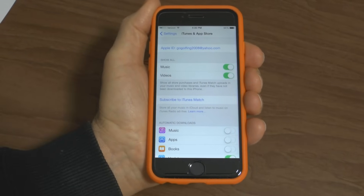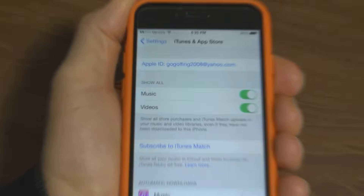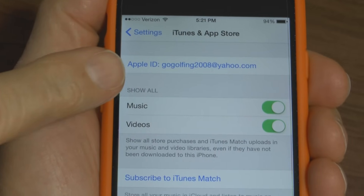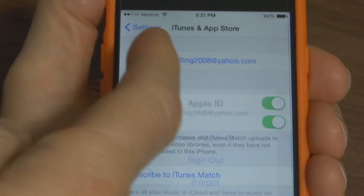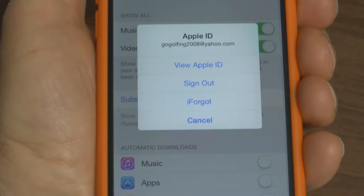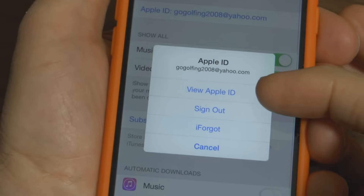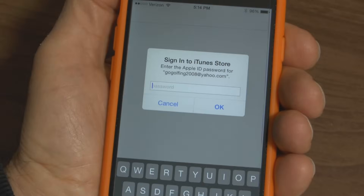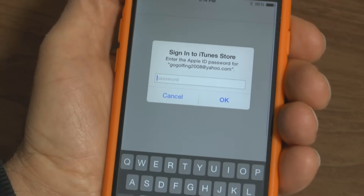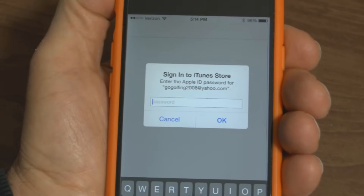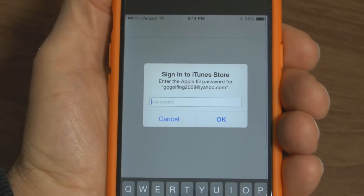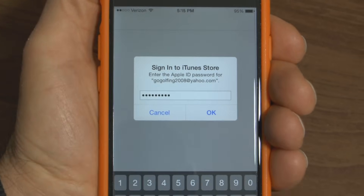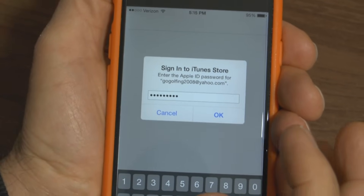At the top you'll see Apple ID. Press on the Apple ID and it opens up this menu and you want to choose View Apple ID. Press on that and before they can allow you to change your password you have to sign in with your current password. Simply type in your password and once you have that typed in, press OK.